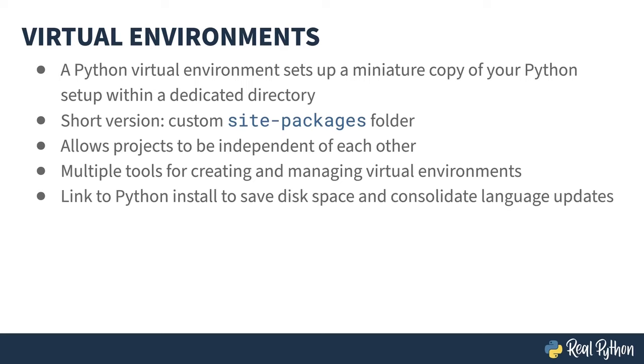To save some disk space, the virtual environment isn't a complete copy of Python, but links to the important bits. The added benefit of this is if you go and install an update, say from Python 3.11.1 to Python 3.11.2, you don't have to recreate your 311 virtual environments. They all just point to the 3.11 interpreter and get the upgrade for free.